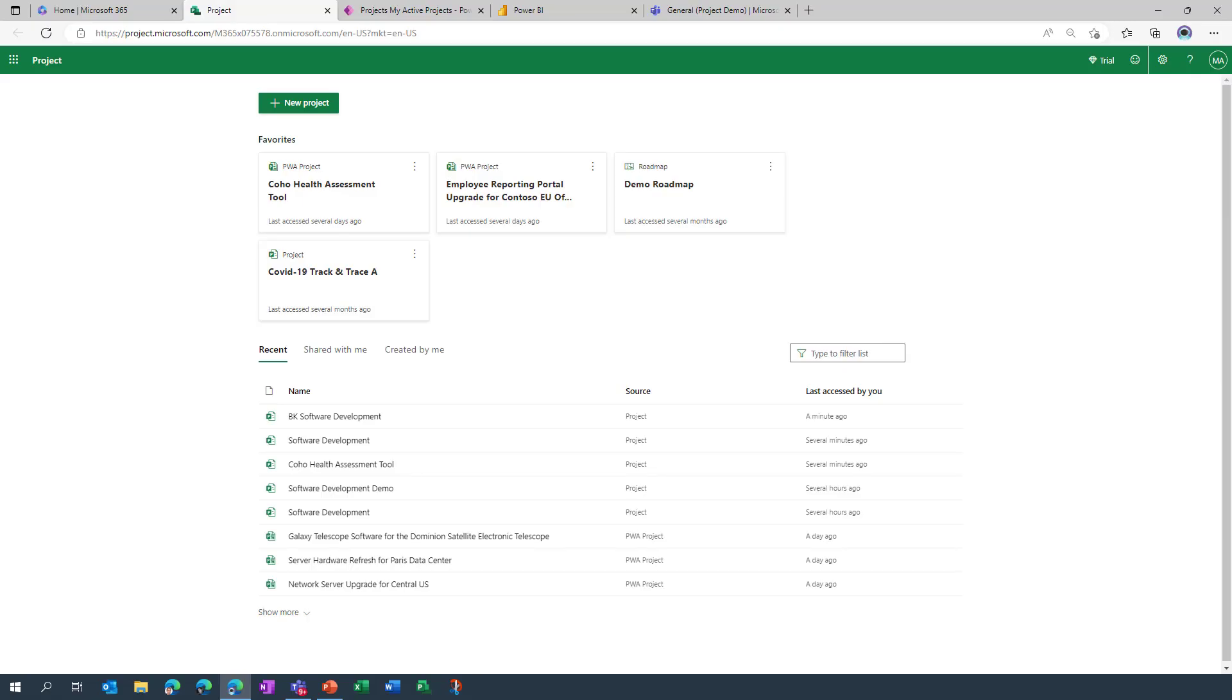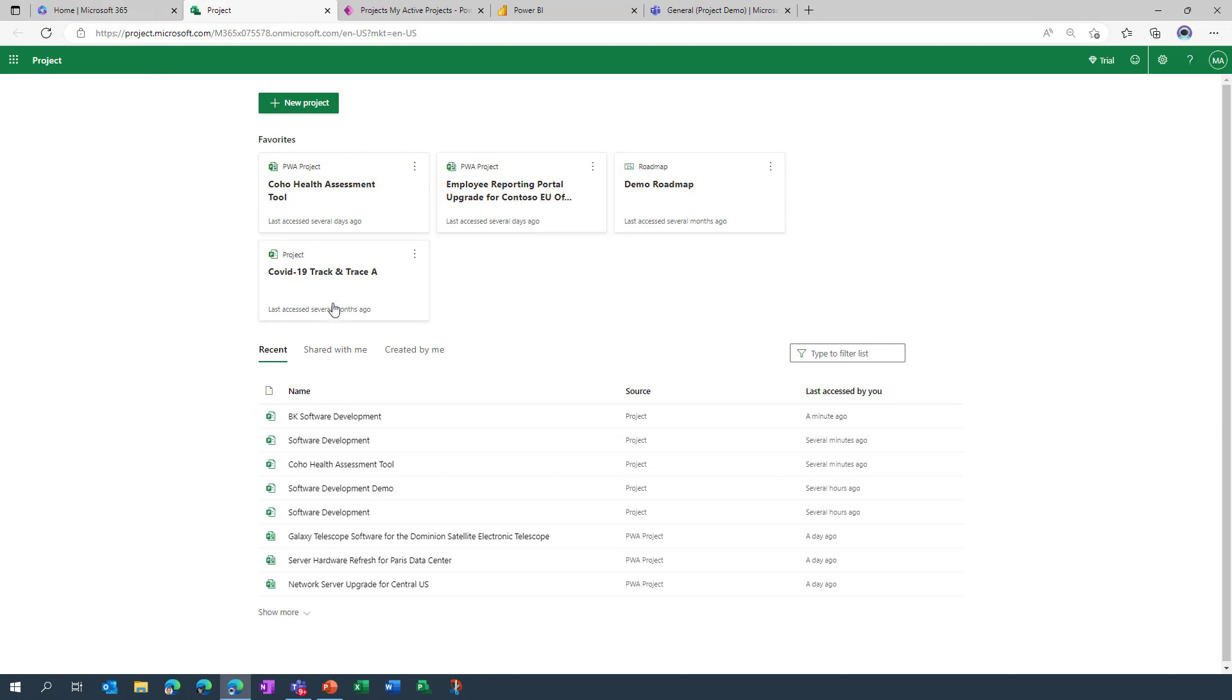And here we are inside of project home within Microsoft 365, and pretty soon I'll be opening up this project to demonstrate some of the agile capability, but before that I wanted to demonstrate how easily you can go in and create new projects. So in order to do so, click on this button.